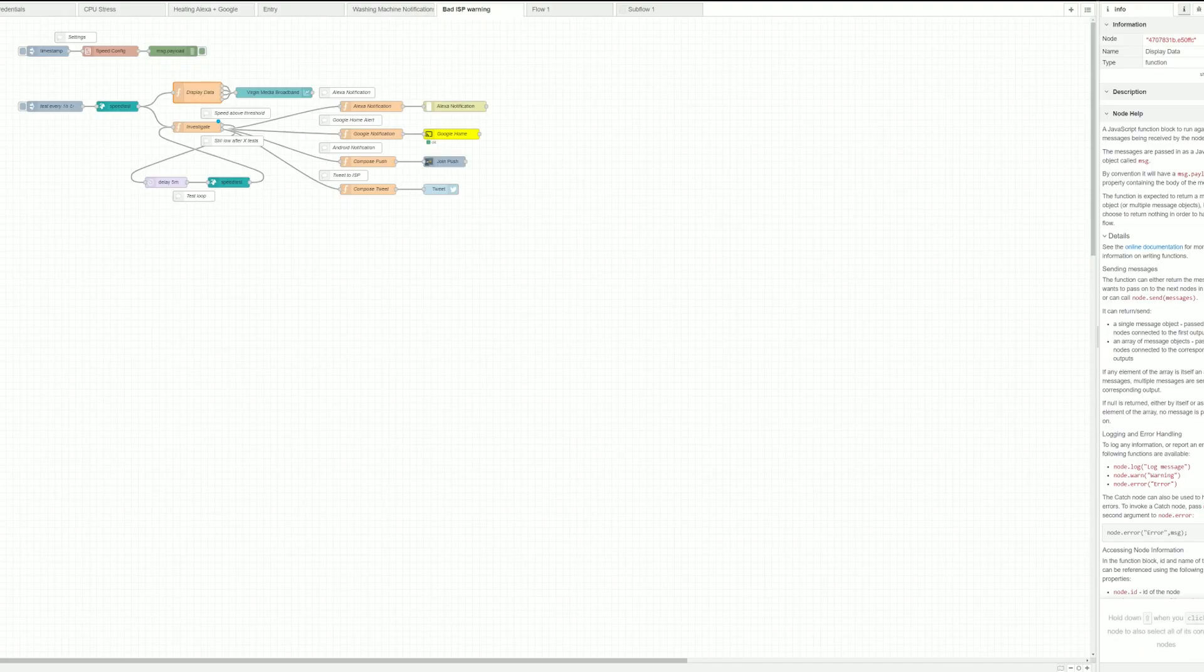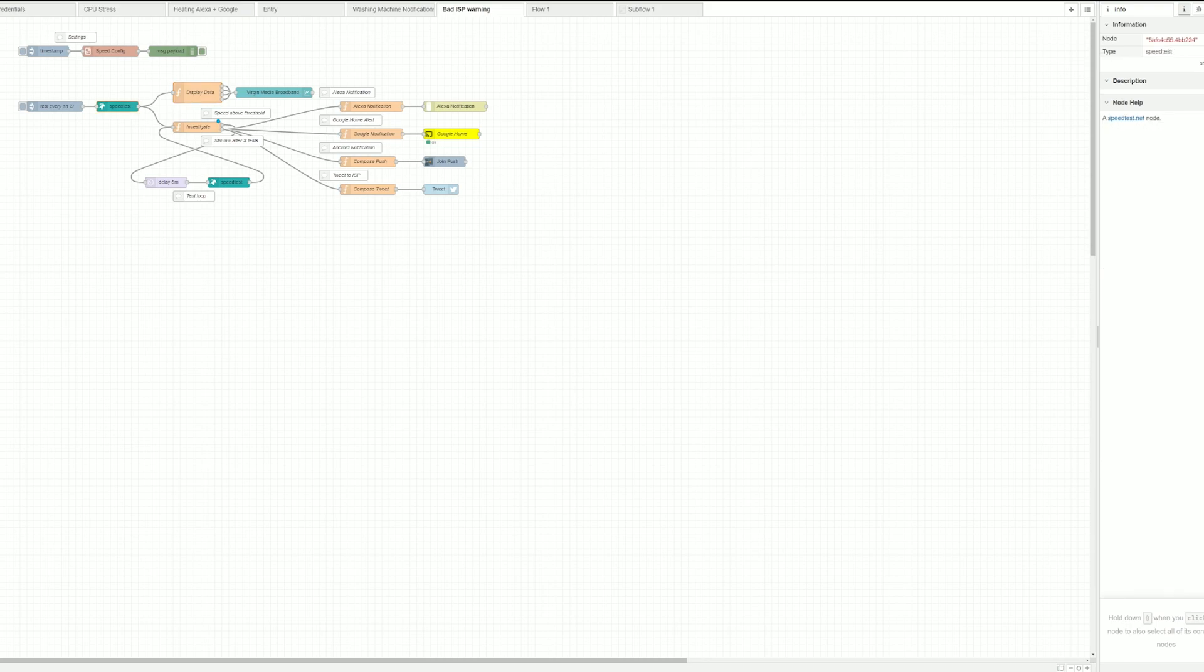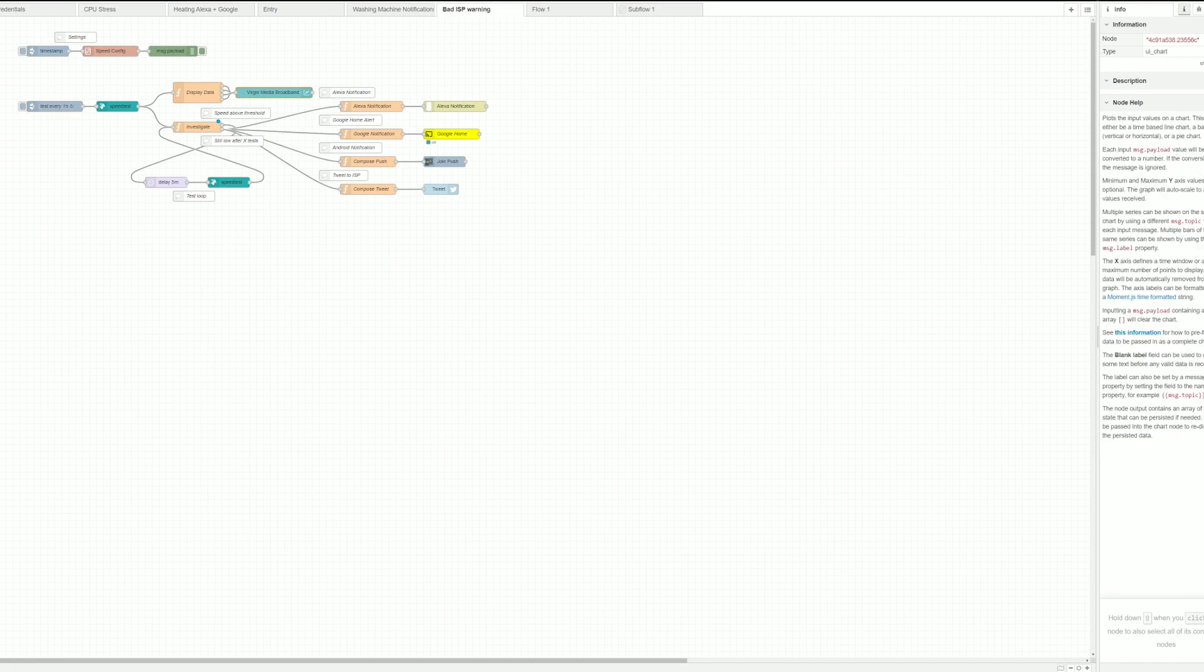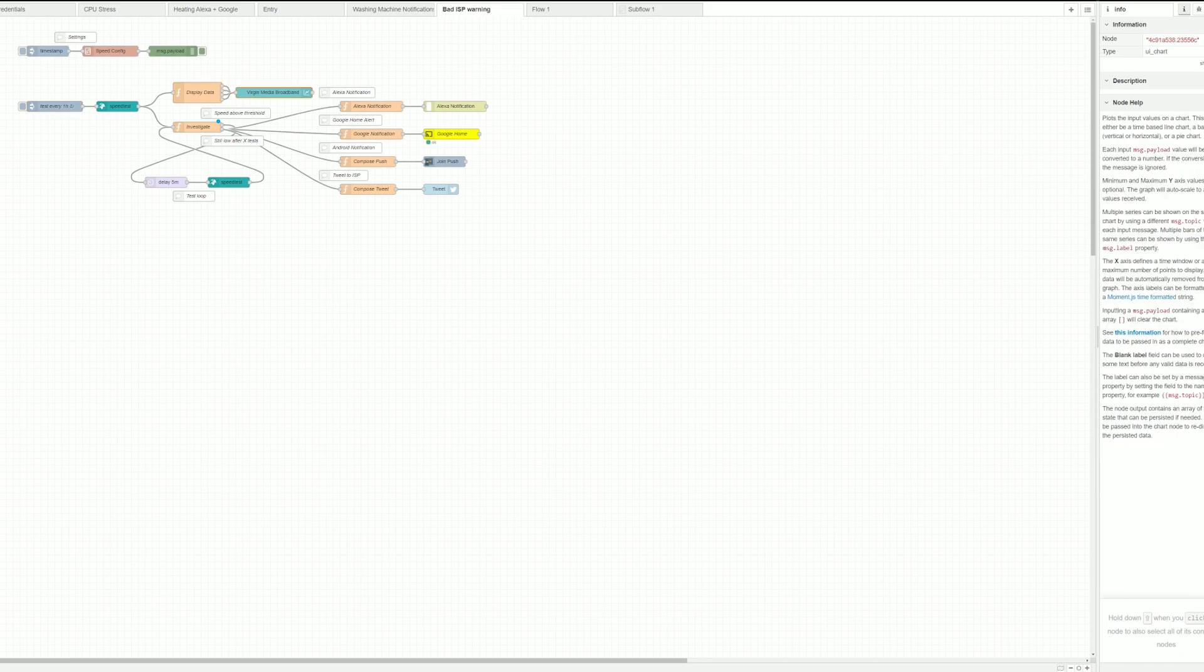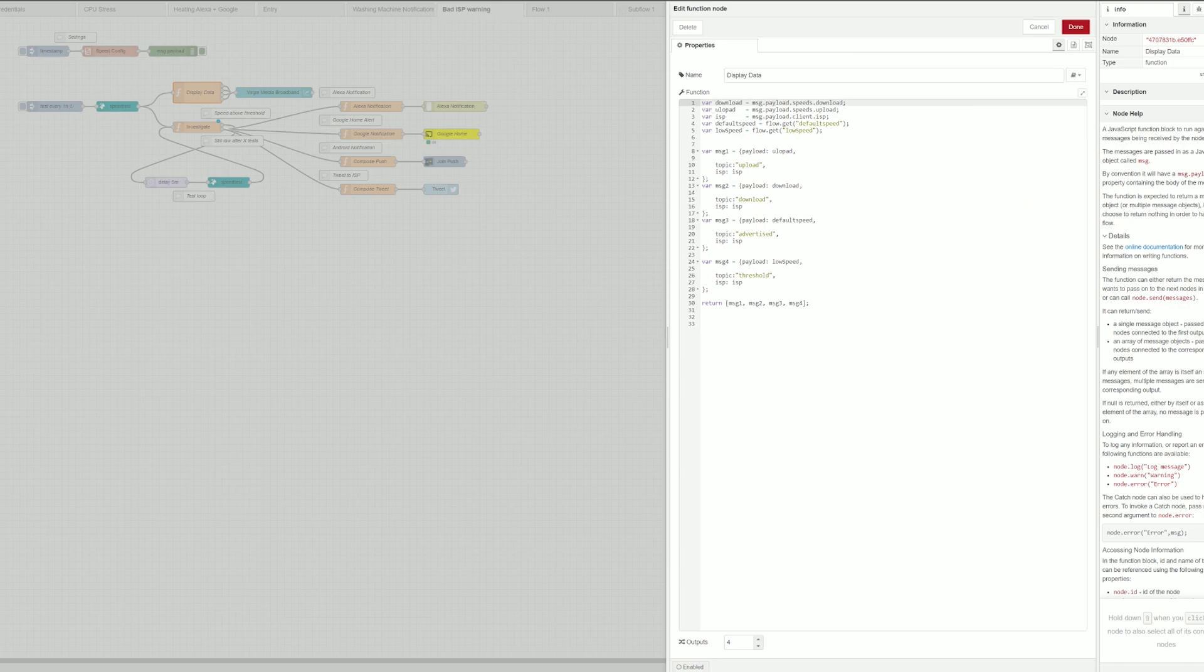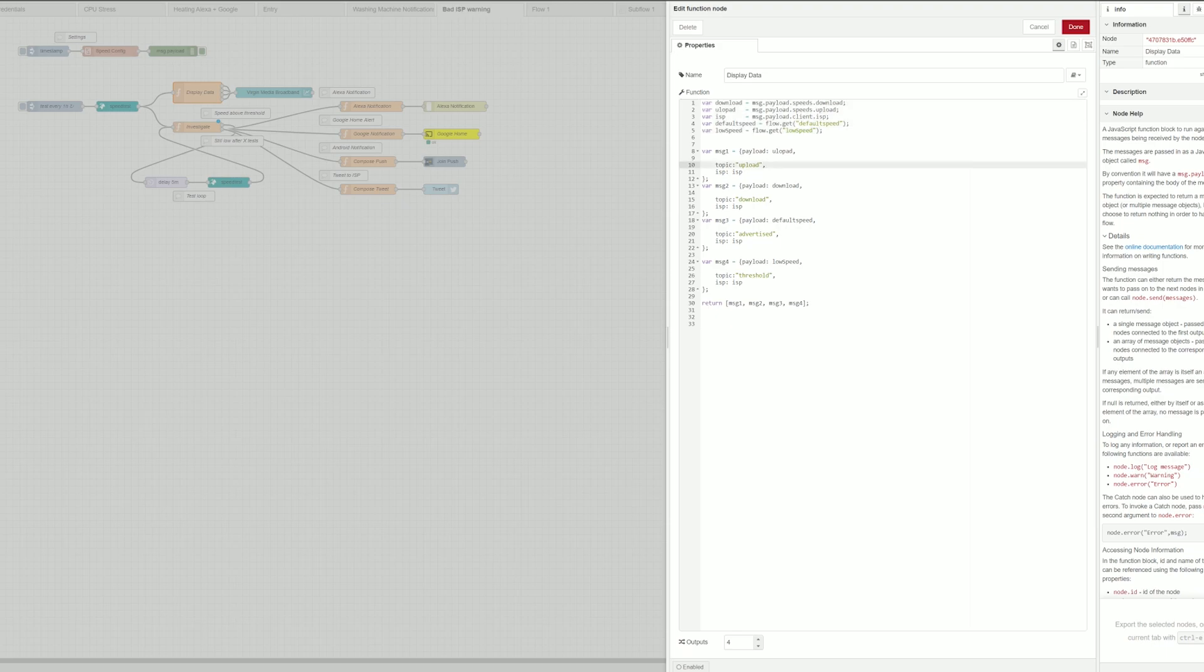To perform the speed test you have to use the speed test node which you can download from Palette Manager. Now that happens every hour by default and it hits my chart. Now the chart data is generated in such a way that I collect all the information to variables and then set four different messages that are being returned at the same time.